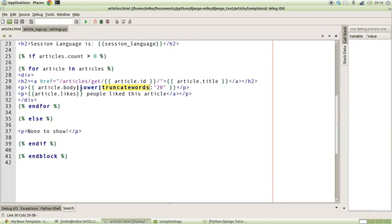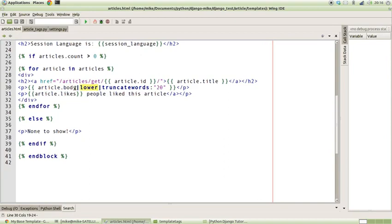Now the thing I want to explain before we go any further is how template tags actually work under the hood. For instance, say we've got this lower template tag, which basically takes a string from our article.body and turns that to lowercase and returns the string.